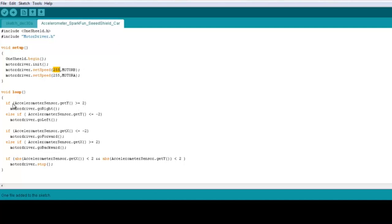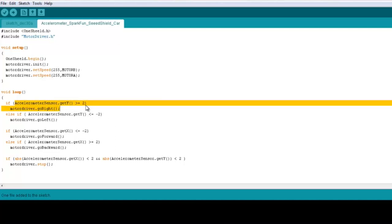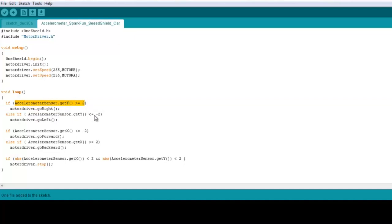In the loop, we check on the accelerometer data. So here we have the y-axis and the x-axis. The y represents right or left and the x-axis represents if you go forward or backward. So we check if the data of the y-axis is more than 2, you go right, and if it's less than negative 2, you go left. So basically when you tilt it to the left direction, the car will move left. And the same goes with the x-axis. If it's less than negative 2, you go forward. If it's more than 2, you go backward.